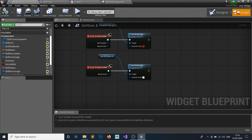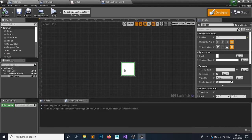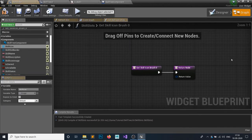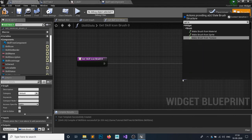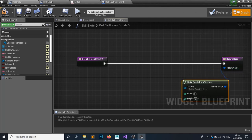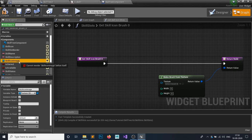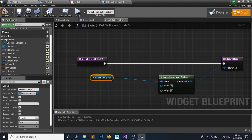For the skill icon binding, go to the designer, click on the skill icon, find the brush property, and hit 'create binding'. Use 'make brush from texture' and set the texture to the skill icon image variable. Hit compile and save.